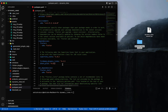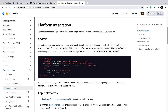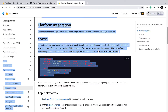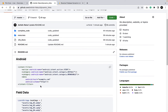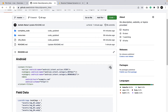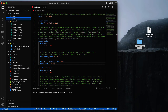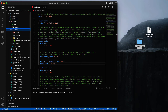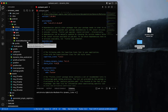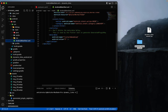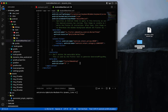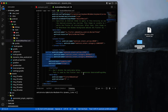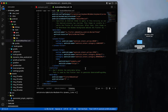Now we will set up the Android side for dynamic links. For Android we need to add an intent filter. You will find this code in the GitHub repository. Copy the intent filter and go to android > app > src > main, then open AndroidManifest.xml. Scroll down to find the existing intent filter, paste the copied code after it, and save it.